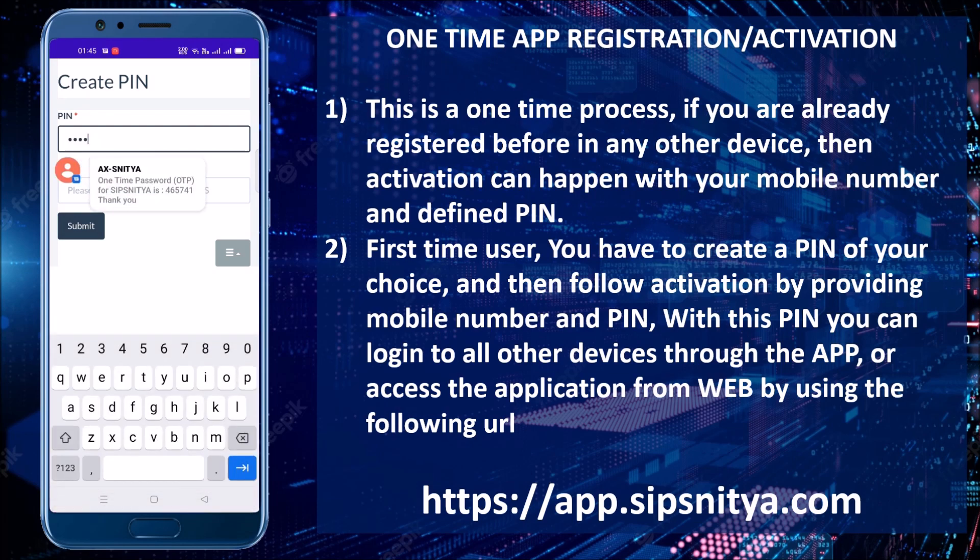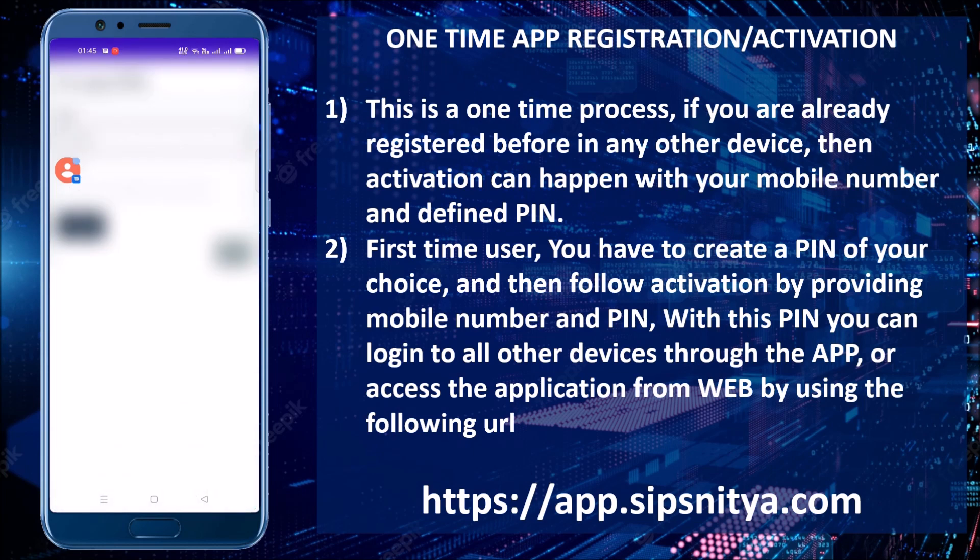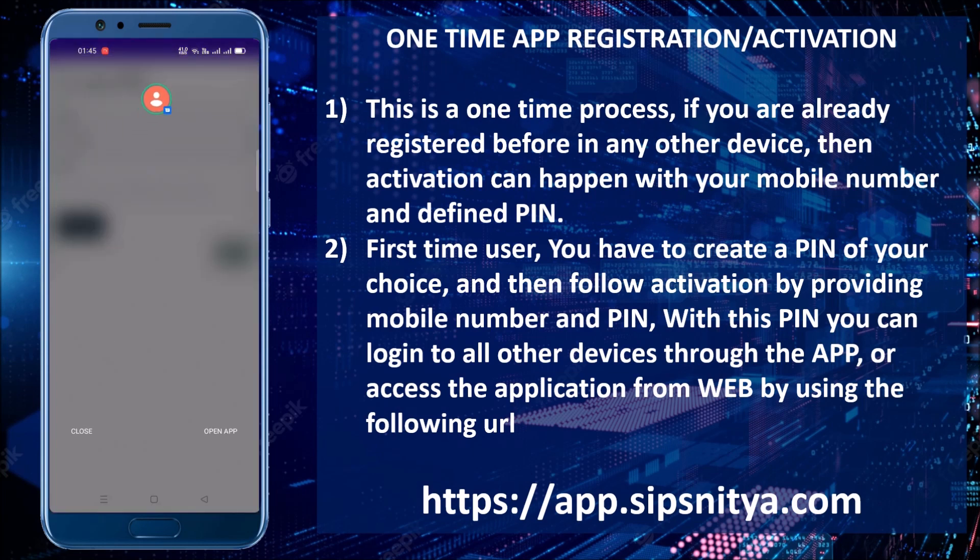Create a PIN of your choice. You will also receive an OTP — please provide the received OTP to proceed.